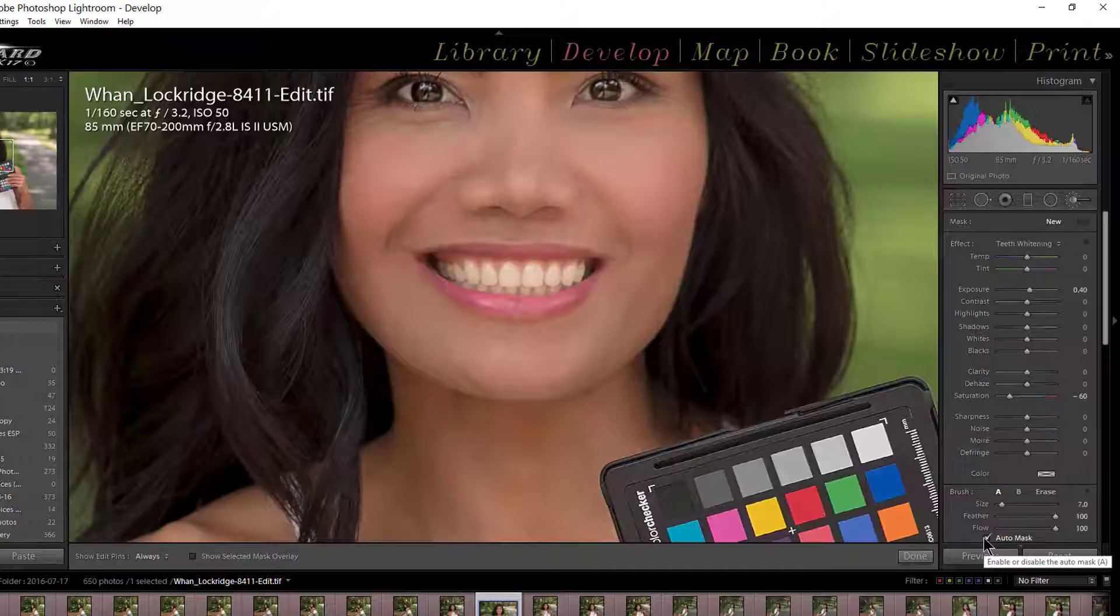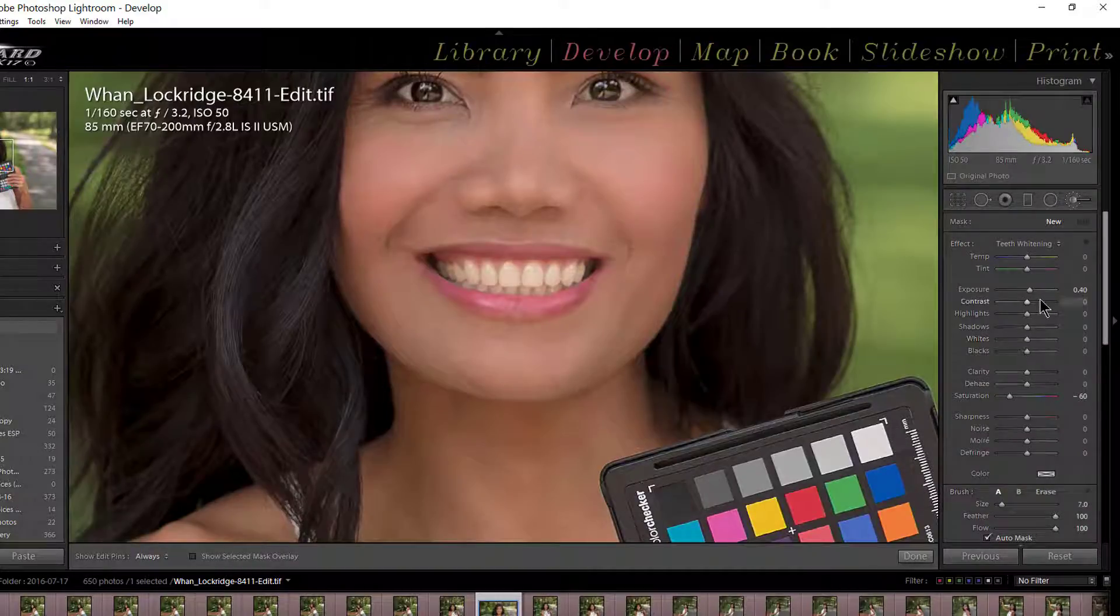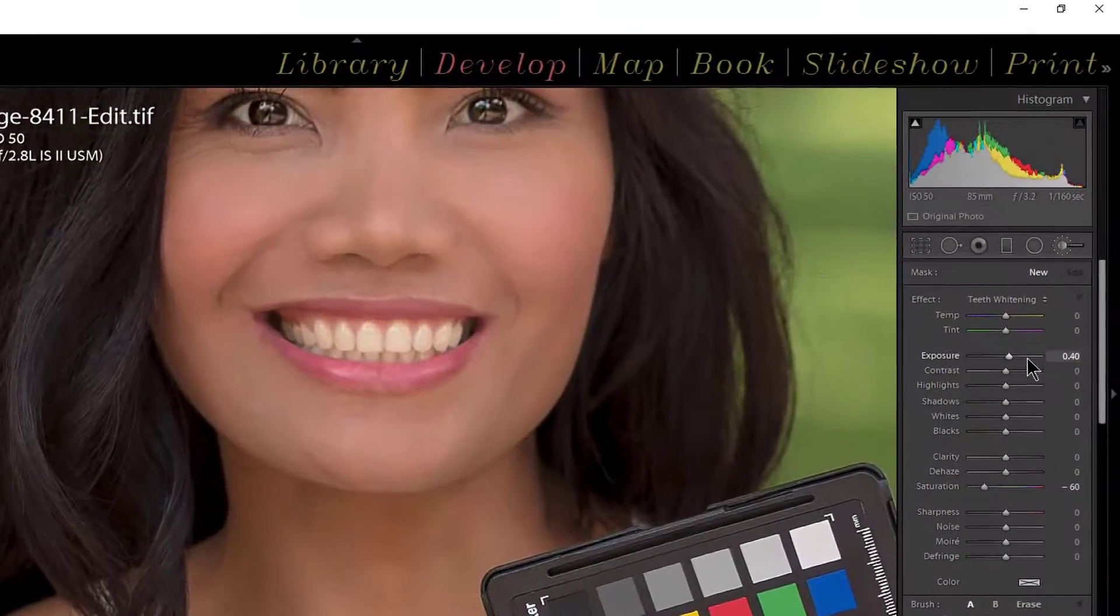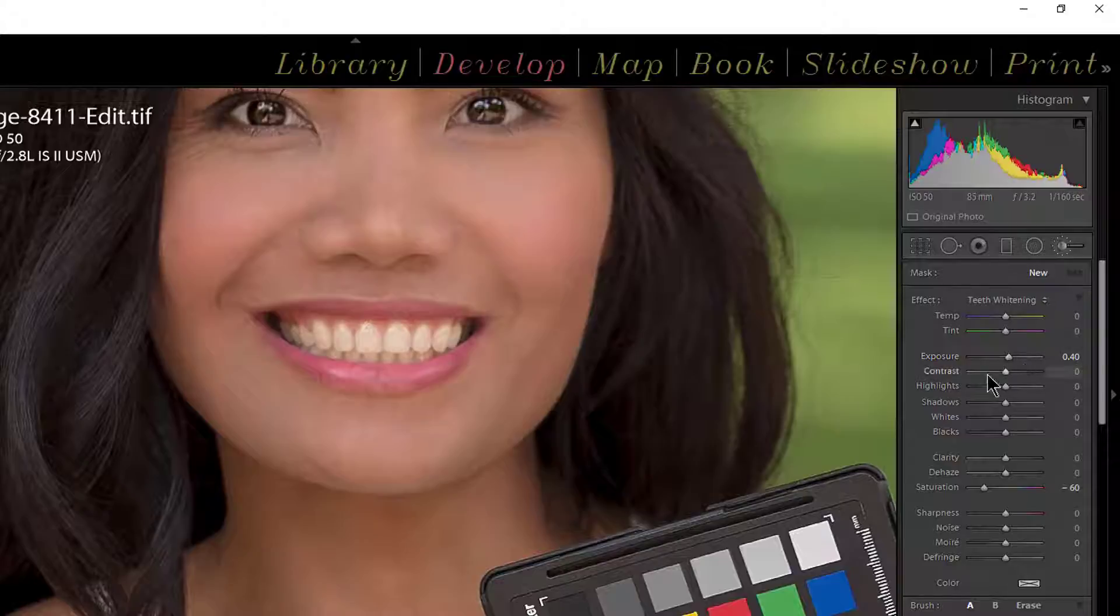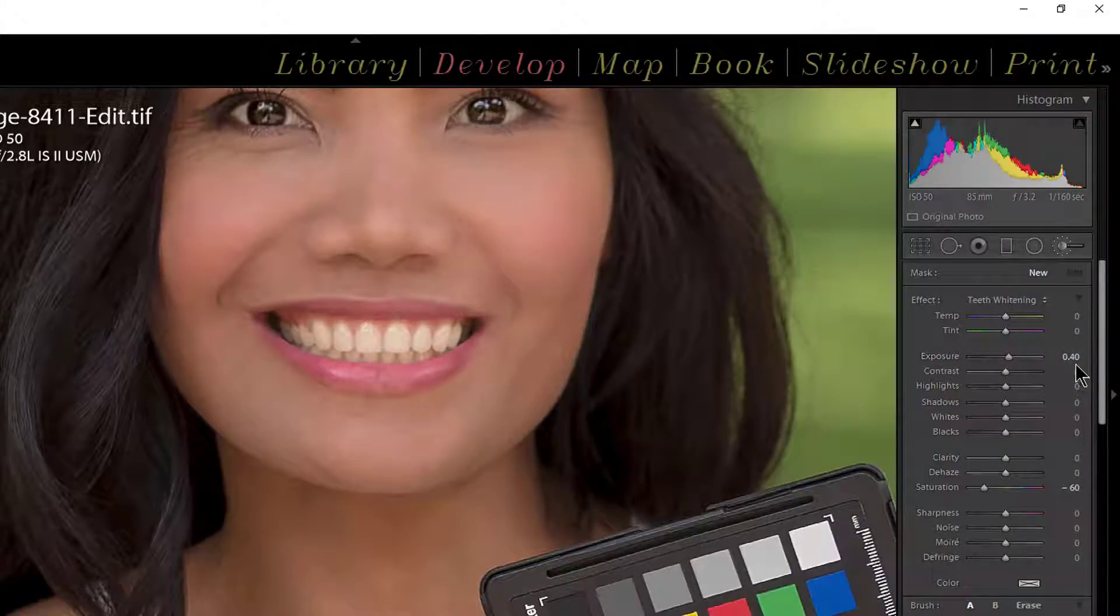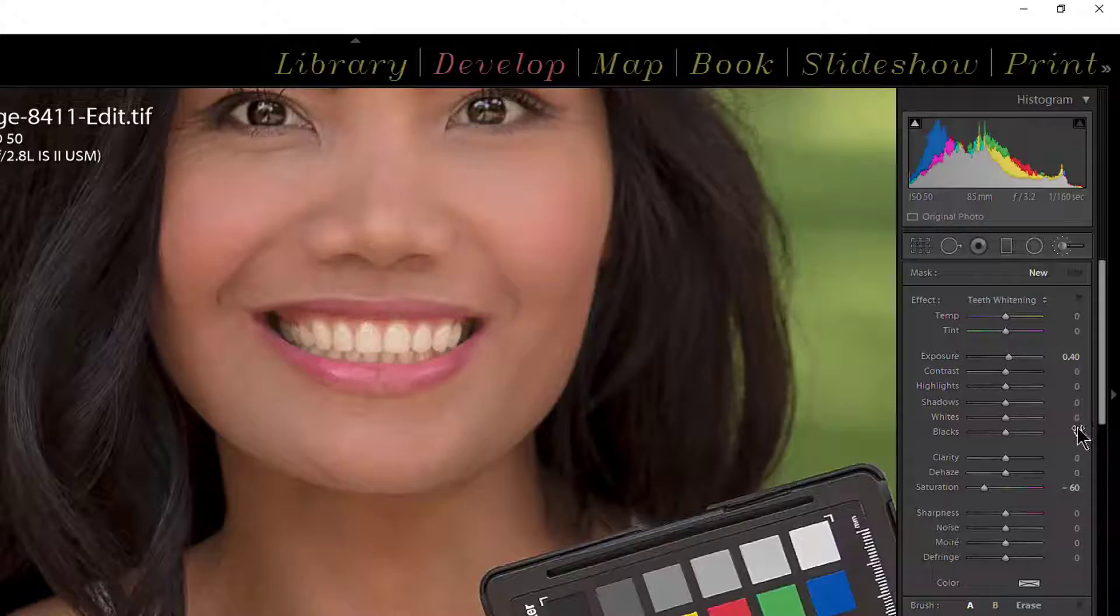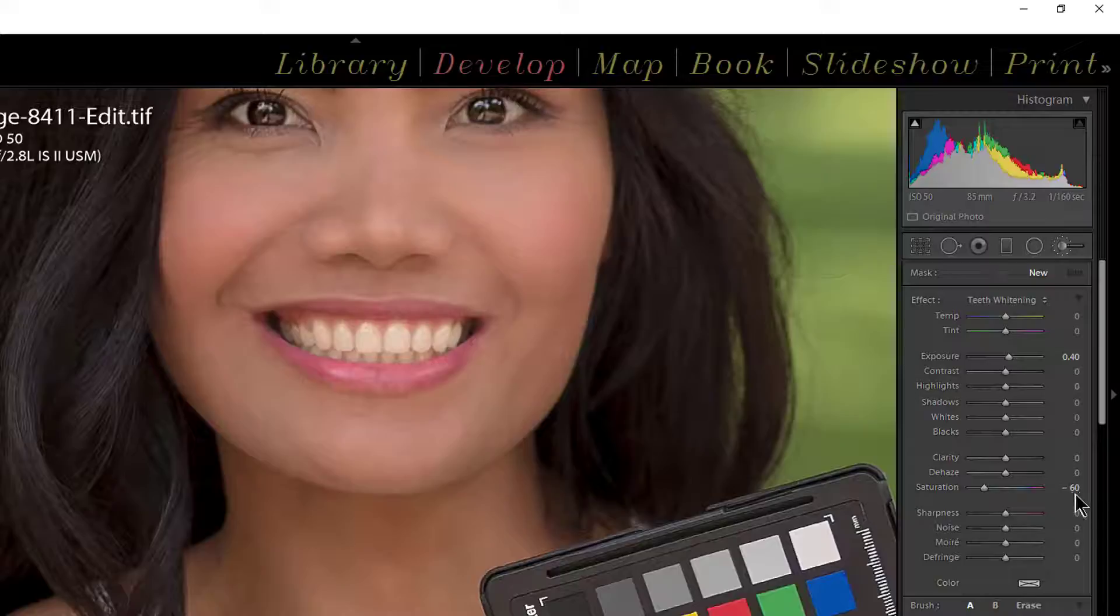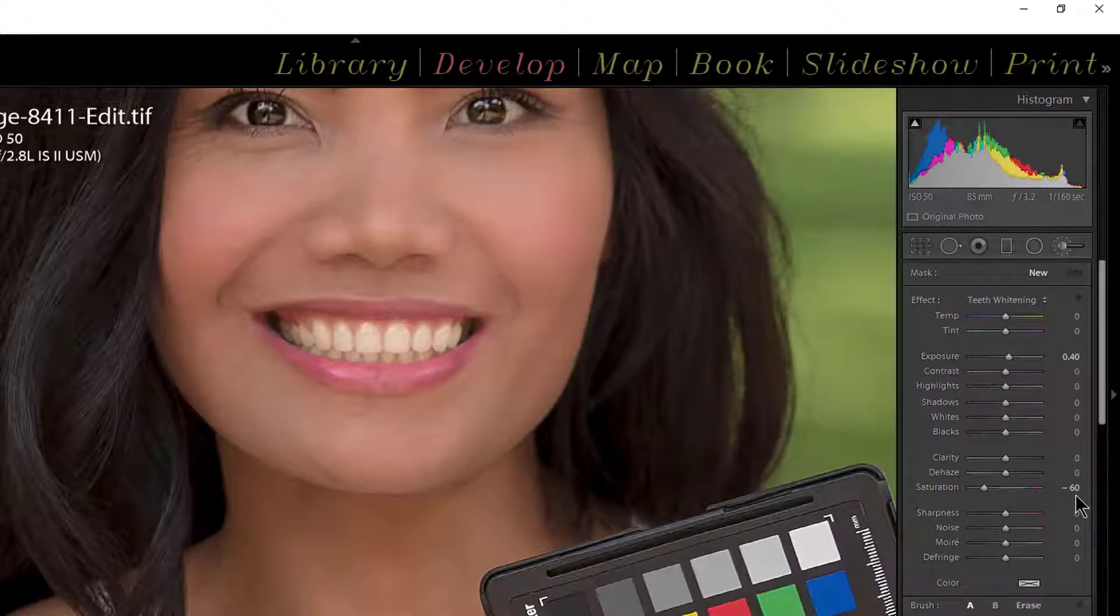Now before we actually go over and whiten the teeth, let's look at our controls and see what it did. What is teeth whitening? It's giving us an exposure, the preset is giving us 0.40, and the only other thing it's giving us is saturation and that is minus 60.